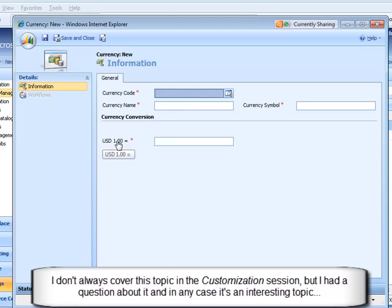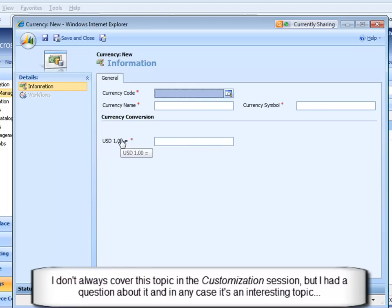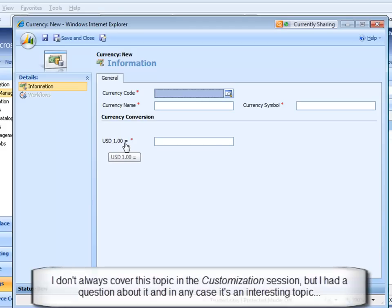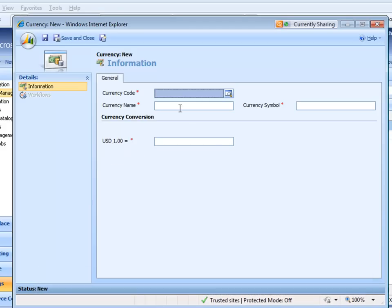Every organization has a base currency, and my organization that I'm working with here in CRM online has a base currency of US dollars, so everything else is going to be defined with respect to this base currency exchange rate, which by definition dollars to dollars is always one.